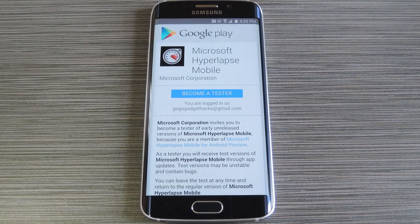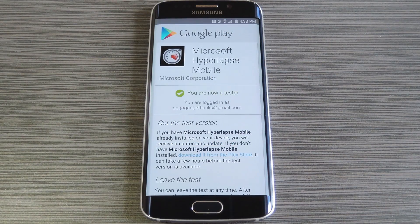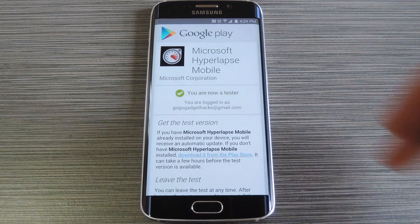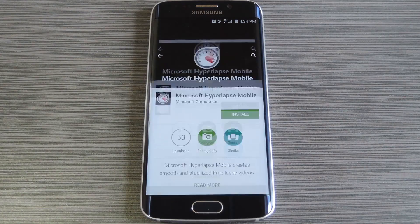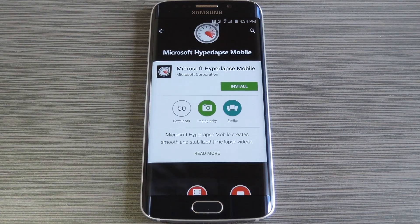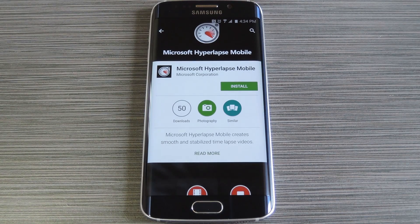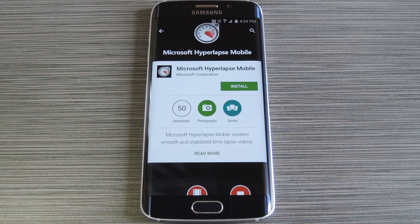After that, you'll be redirected to the sign up page for the beta testing program. Tap Become a Tester to join. At this point, you'll get a message saying that you are now a tester. Go ahead and tap the Download from the Play Store link just below that message. Now, it may take as much as an hour before the app will be visible to you, so if the Play Store install page shows an error at first, just check back later. But at this point, you can install the app just like any other.